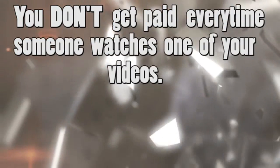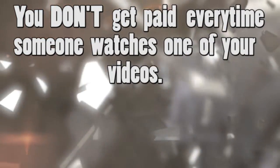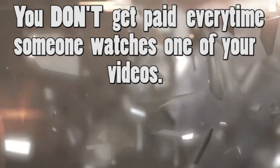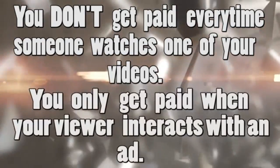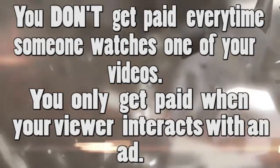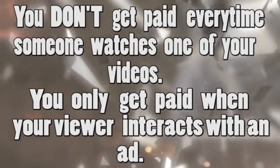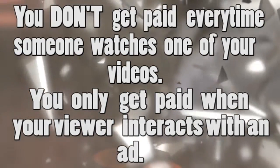If you're considering getting into YouTube, make sure you do understand one thing. You don't get paid every time someone watches one of your videos. You only get paid when your viewer interacts with an ad that may or may not even appear. Let me just show you a graphic that may help you understand how much you get paid.